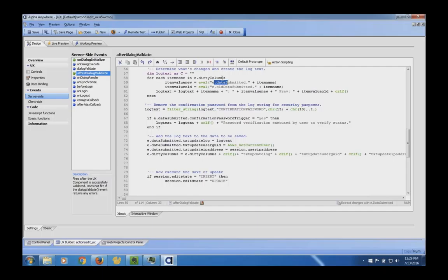So that's server-side logging and audit trail logging. Use the Alpha built-in logging especially for security, error trapping, and those kinds of requirements. For more defined audit logging or trails, add code to the UX or grid in the server-side events to trap that information. There are equivalent methodologies in the grid area as well.